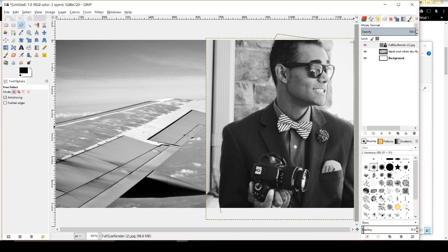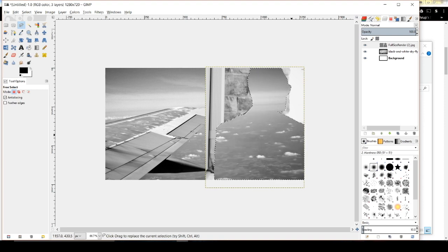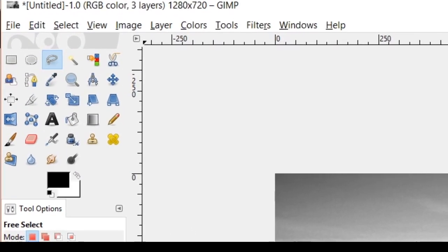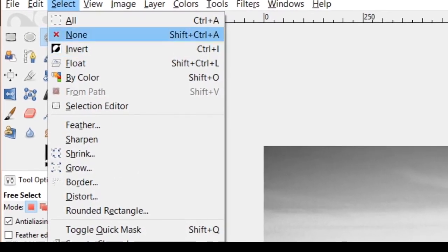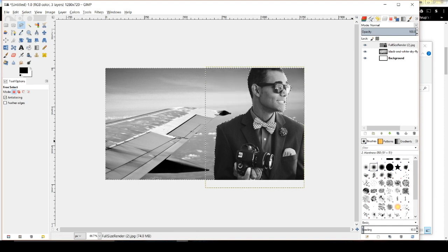Once I've selected around myself, I'll zoom out. All that blank area doesn't matter. Now rather than deleting just my selection, I want to delete the opposite — the background. Go to Select at the top, then Invert — this selects the opposite of what we just drew around — and hit Delete. Now I have what I want: myself cut out with the background removed.